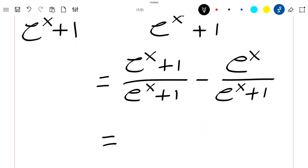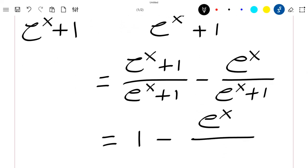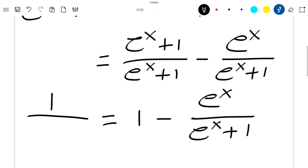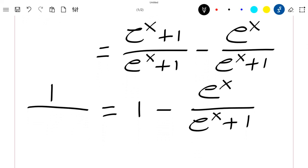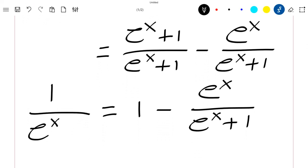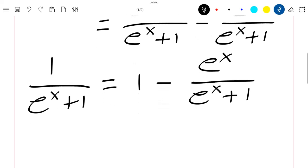This gives 1 minus exponential x divided by exponential x plus 1. So you have seen that this can again be written with exponential x plus 1. Now with this transformation, it will be easier to compute the integral.